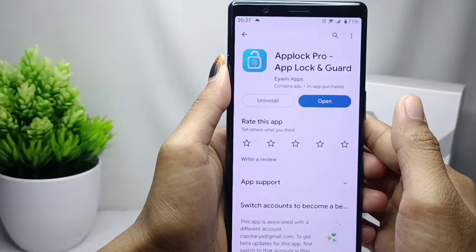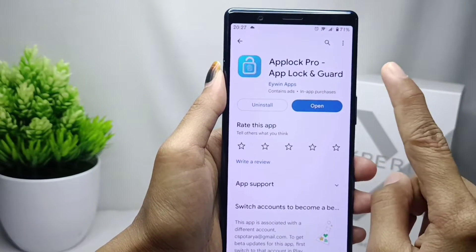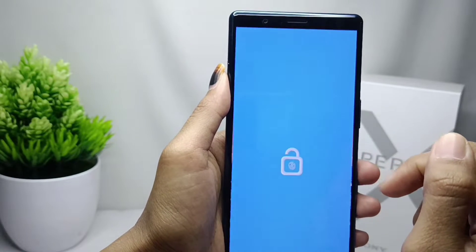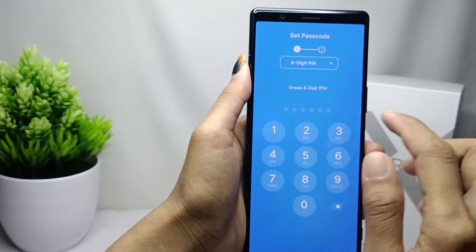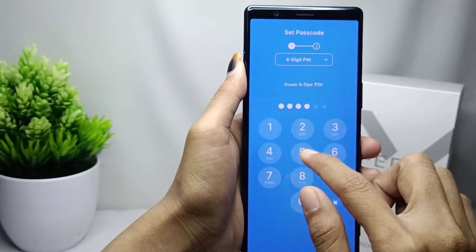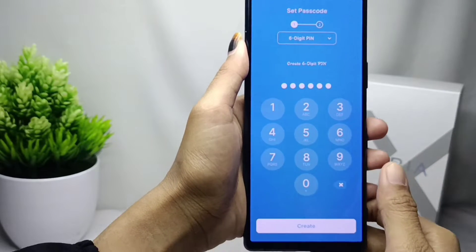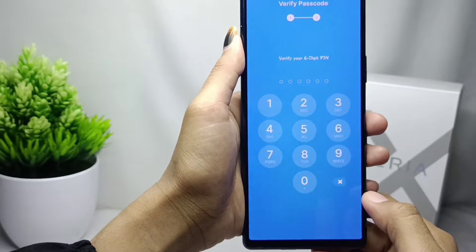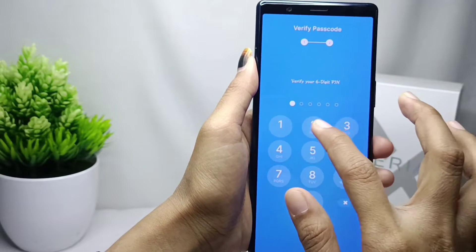After the installation process is finished, open the app. After that, create a PIN that is easy for you to remember, then click the create option and confirm it.